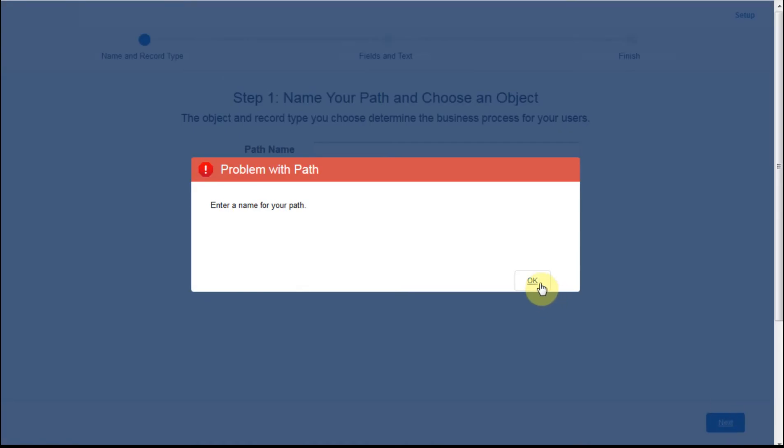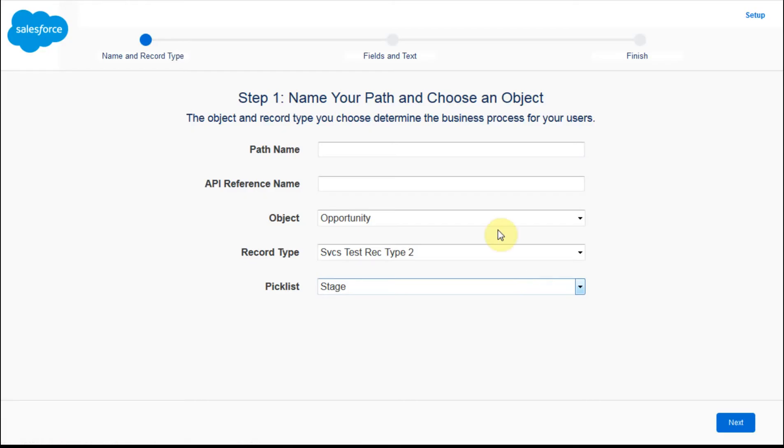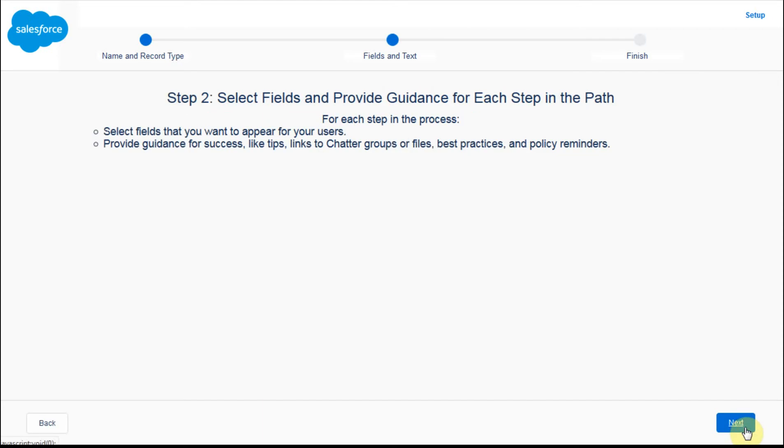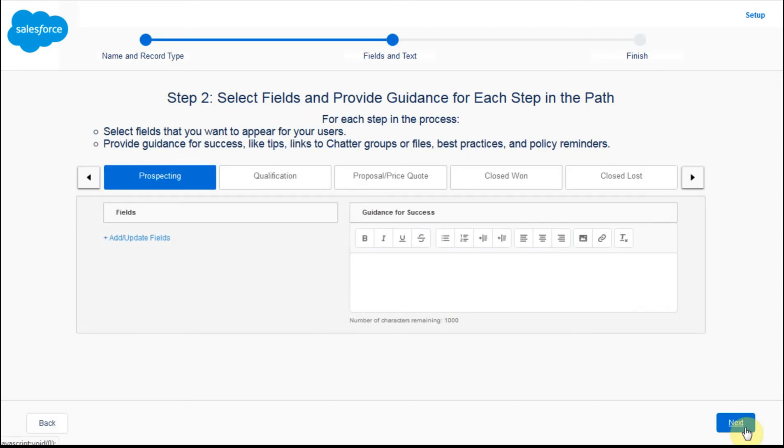It's going to say, oh, you have to enter a path name. Okay, that's right. So I'm going to say, this is a simple sale process, sales. It's nice to keep us in track.